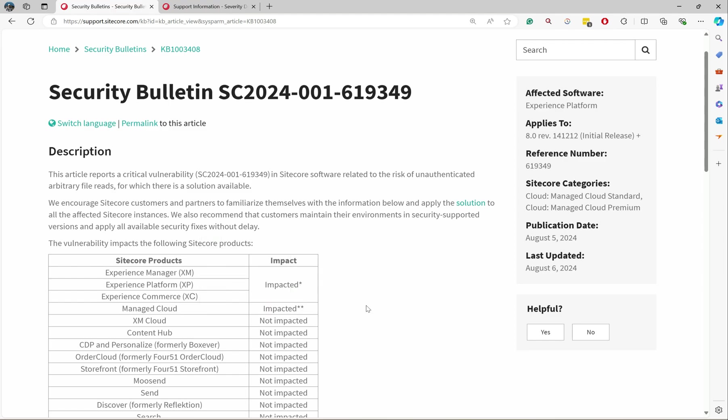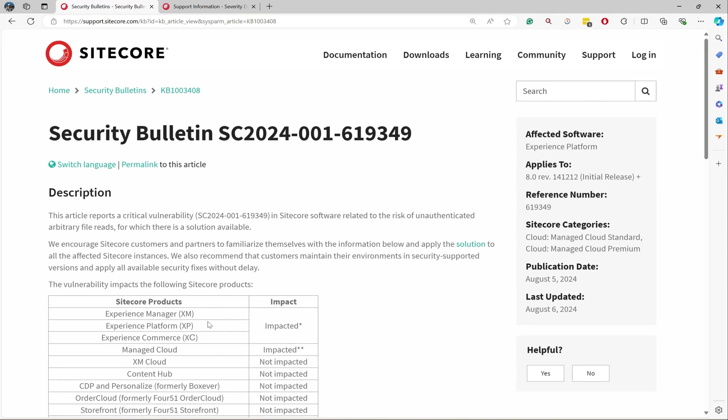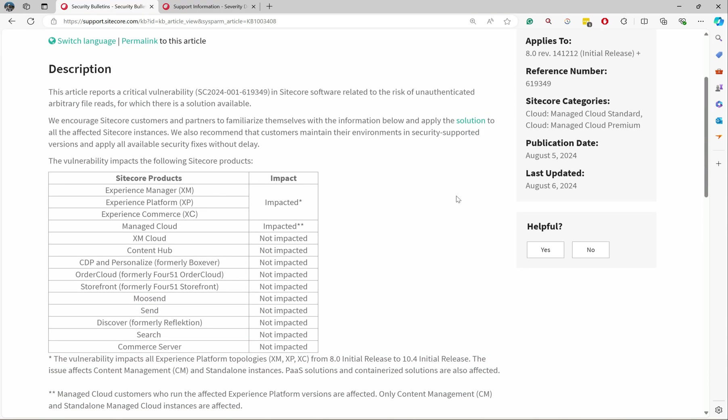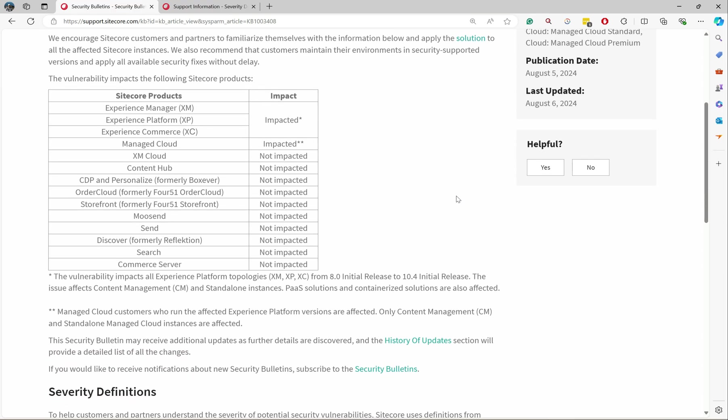What are the versions? It says 8.0 initial release, so it starts from 8.0 plus, which means the current version is 10.4. So all versions from 8.0 to 10.4 are affected. That's clarified.